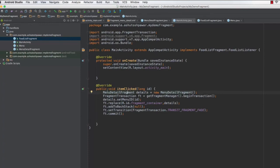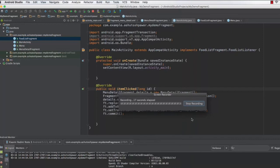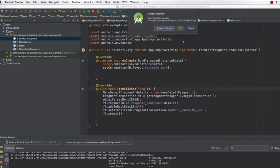The main significance of the item click method is what happens when you click an item on the first fragment in the MainActivity. It accepts the ID, creates the object of the MenuDetailFragment, and sets up the fragment in your activity. Let's save and run the application. As you can see, when I click Breakfast the detail fragment shows two whole eggs, bread, and coffee; clicking Lunch shows the lunch menu; and clicking Dinner shows the dinner menu on the right side.